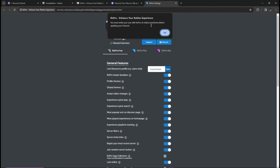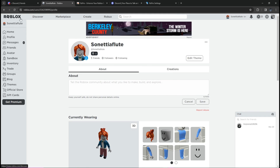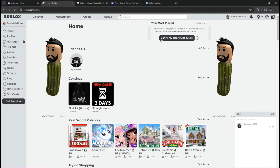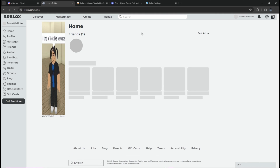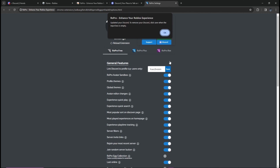Go to your Roblox account, click Home, and you will see the option to verify your user — click it and wait, then refresh the page at Roblox Home. To remove your Discord later, click Save when the input box is empty.